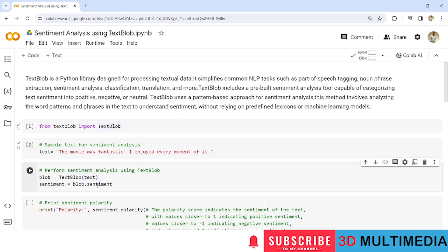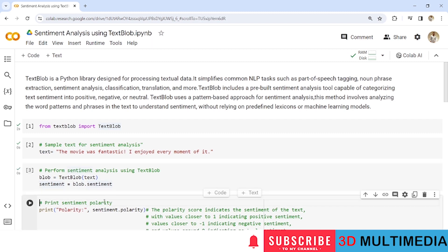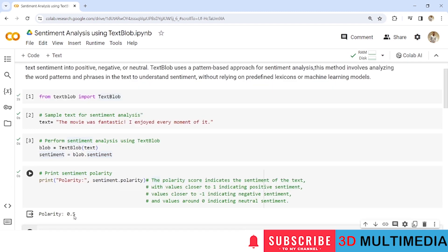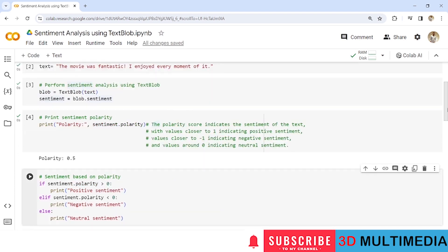Now we will analyze the sentiment property of this TextBlob object. So this will in turn give us a tuple containing polarity and subjectivity scores. But here I have taken only polarity score. Here the polarity score is 0.5. So here the polarity score indicates the sentiment of the text with values closer to 1 indicating positive sentiment, values closer to minus 1 indicating negative sentiment and values around 0 indicating neutral sentiment.